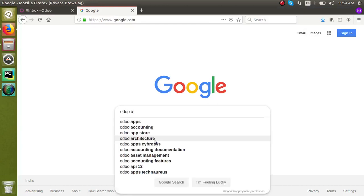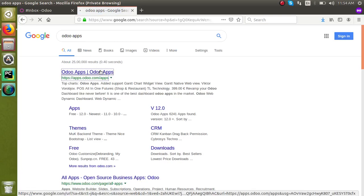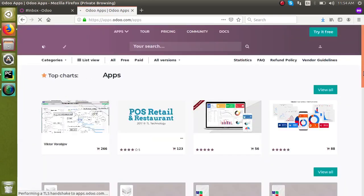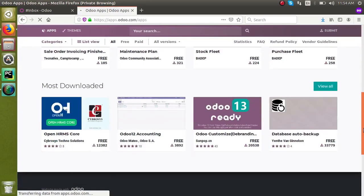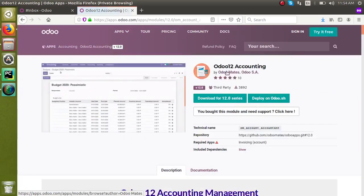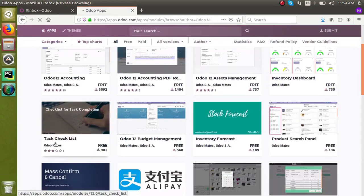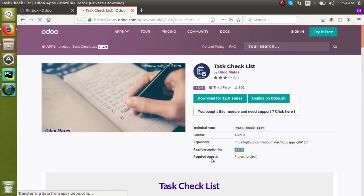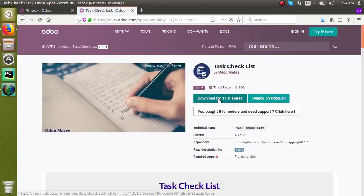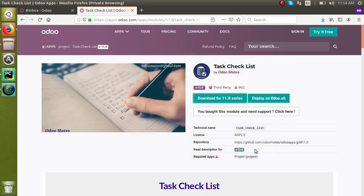Now we will see how to install a custom module. For that, we will go to the Odoo app store and download a simple module. We will choose a module from version 11 as we are demonstrating in Odoo v11. From here we will get a module in v11 and download it.